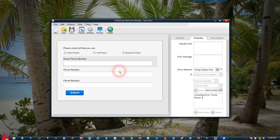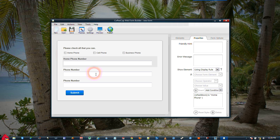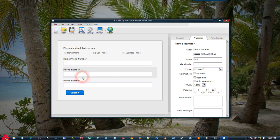What this will do is only allow this Home Phone Number box to display if the Home Phone is checked in the checkbox. And we're going to do the same things with the second two phone numbers.